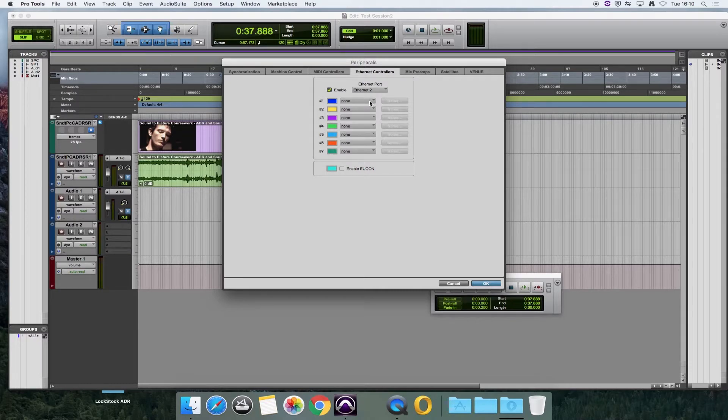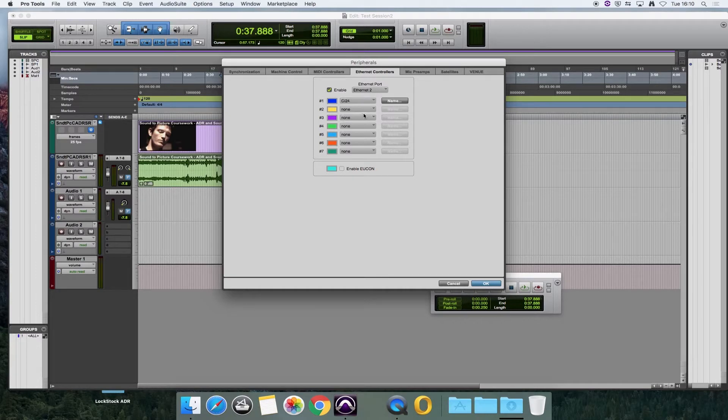When that is done, you should be able to choose from this drop-down menu C24 and then OK.